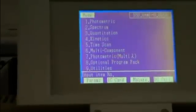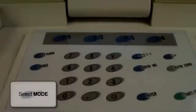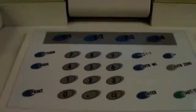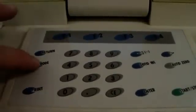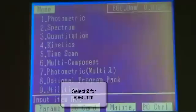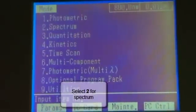First we have the main menu. There are a range of options available and in this experiment we will be selecting the spectrum option. We press mode to obtain this menu if it is not already available and then 2 to select the spectrum option.